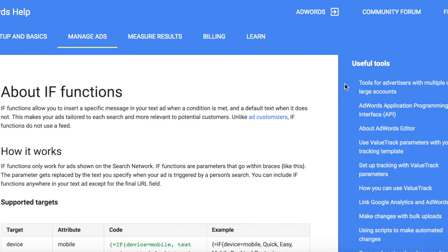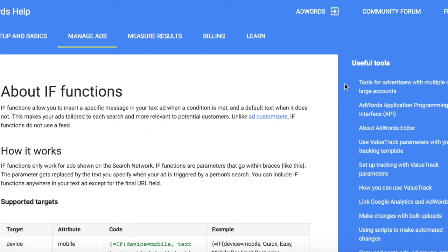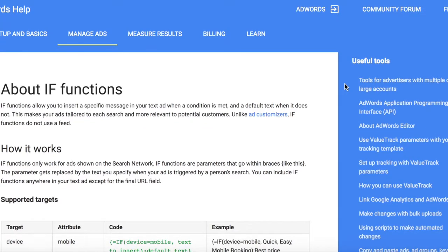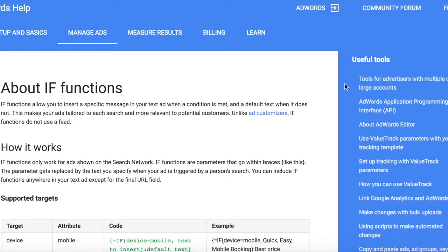Hey, my name is Uleg and during the next minutes I will show you how to make more relevant ads for mobile visitors and previous site visitors using the recently launched IF function.